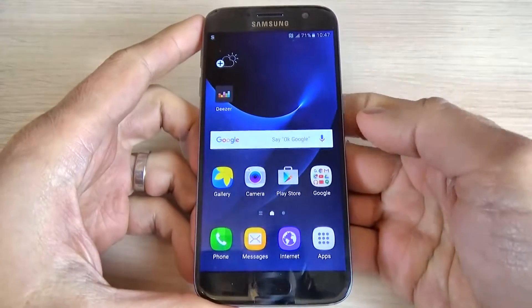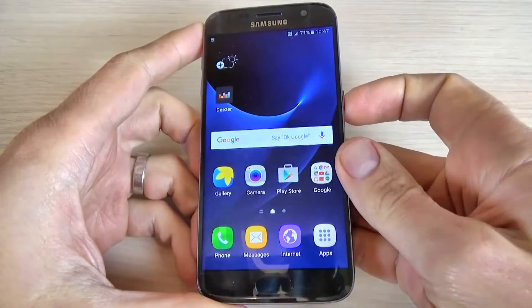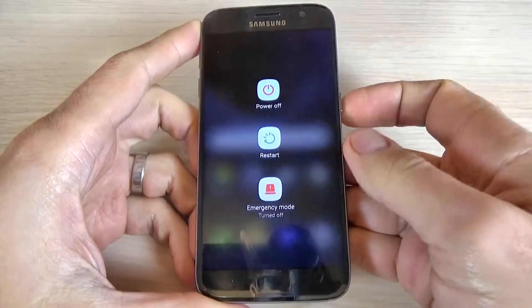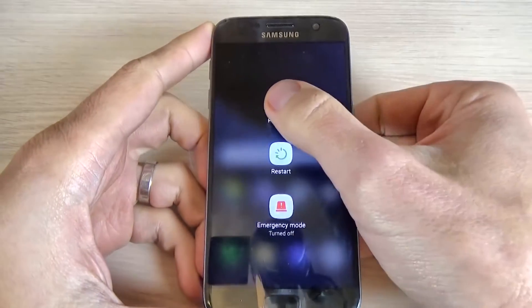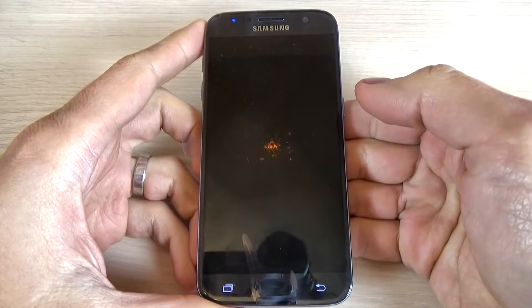To enter safe mode on your phone, first thing, power off your phone and hit power off. Again, power off.